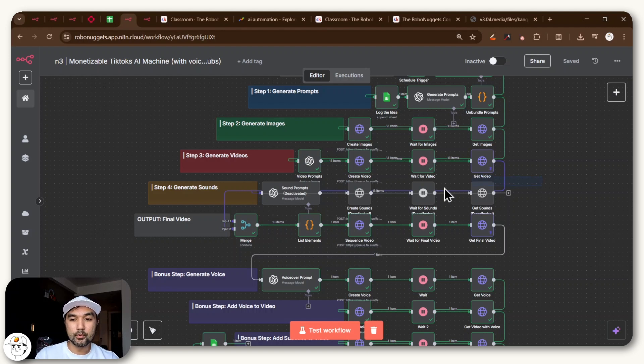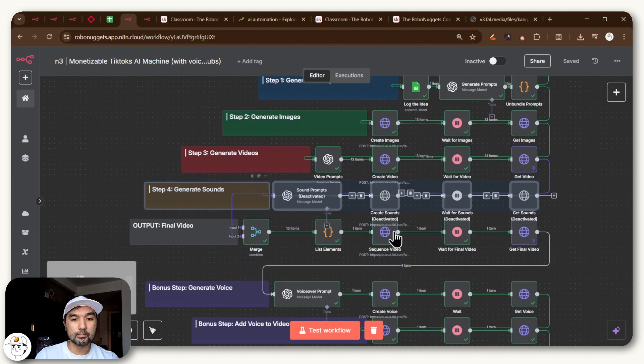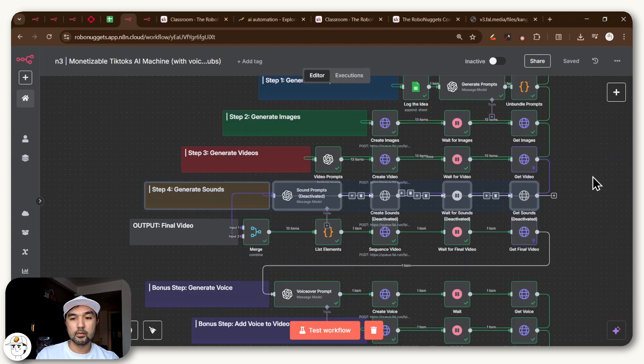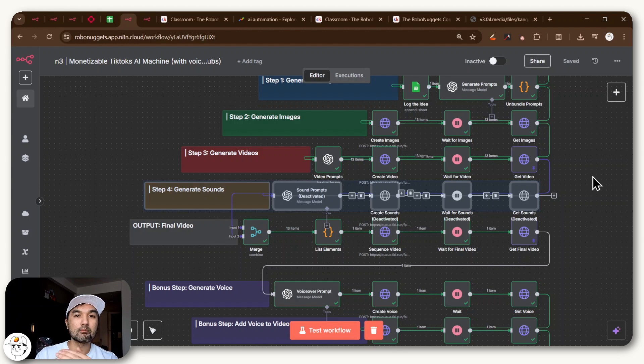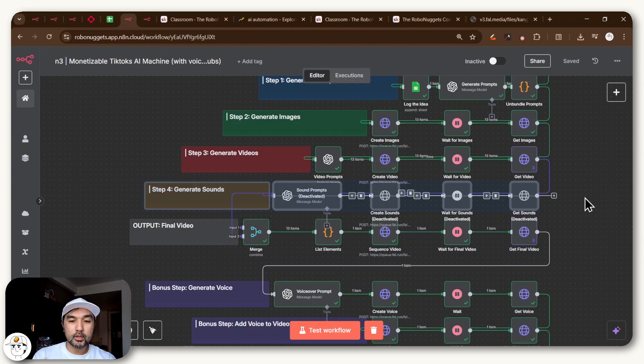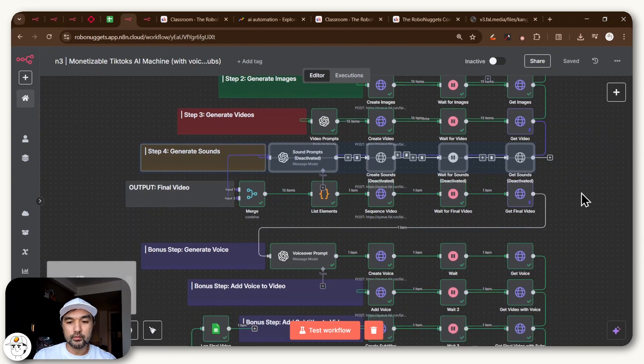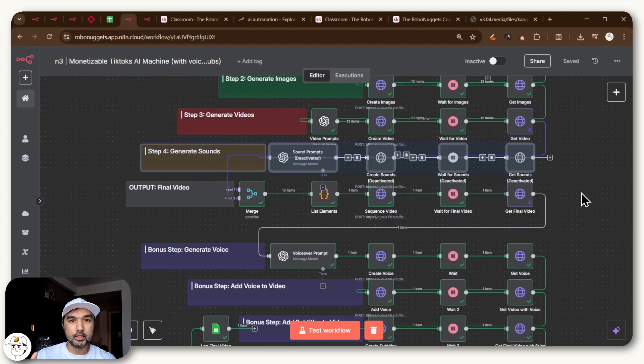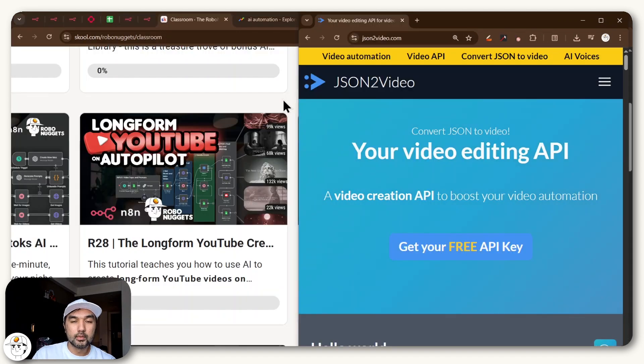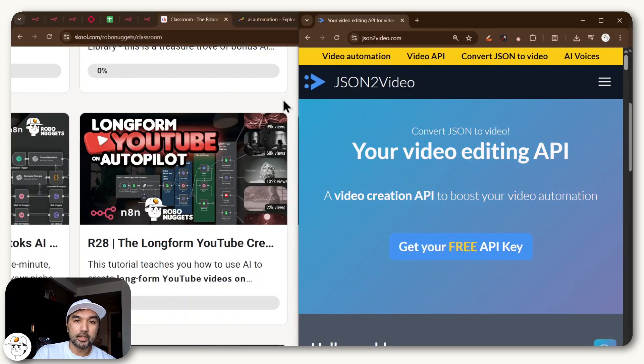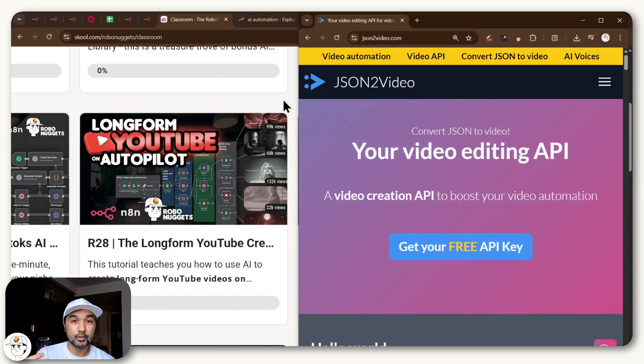So for example, I disabled these sound prompts nodes for this run because I was finding that with fal.ai's FFmpeg tool, it actually can't mix two audio files together. So it was having trouble mixing the sounds with the voiceover. So it can't really do that yet. But the good news is there are tools that allow you to do this and have a bit more flexibility if you're willing to pay for that service.